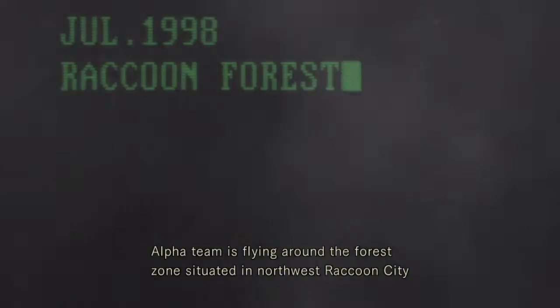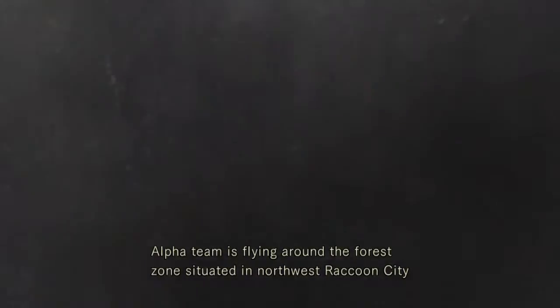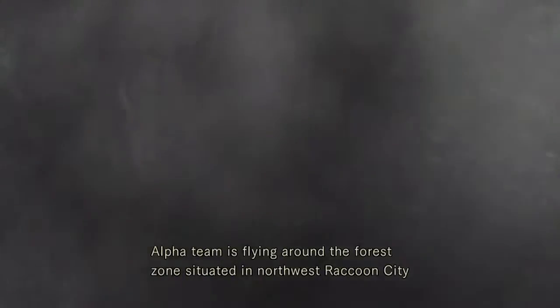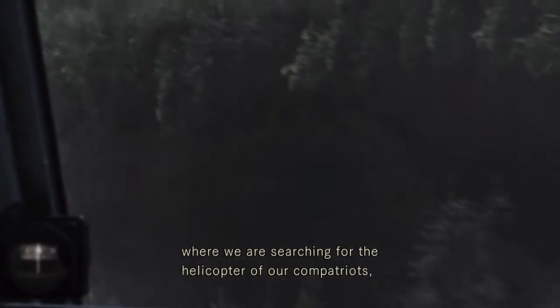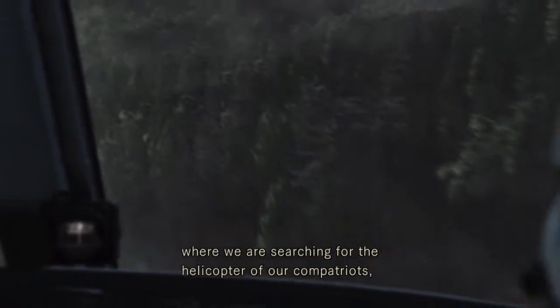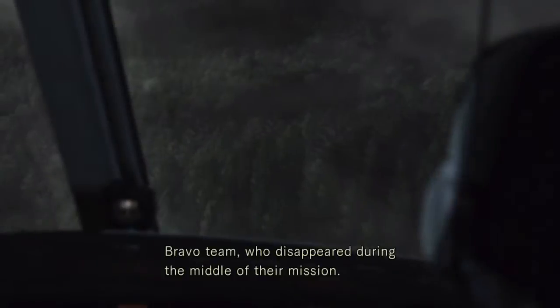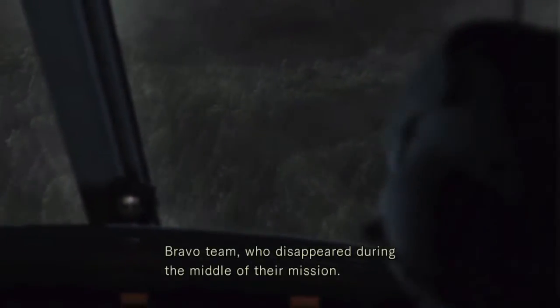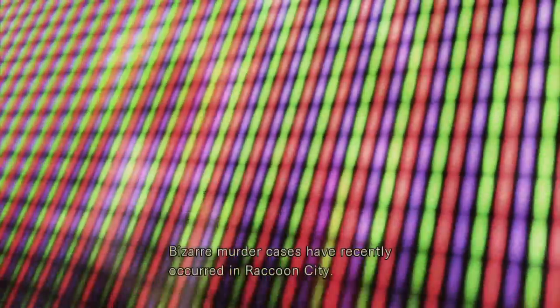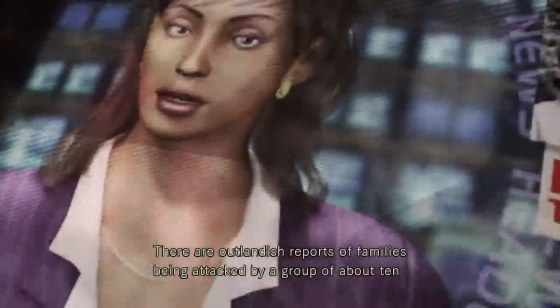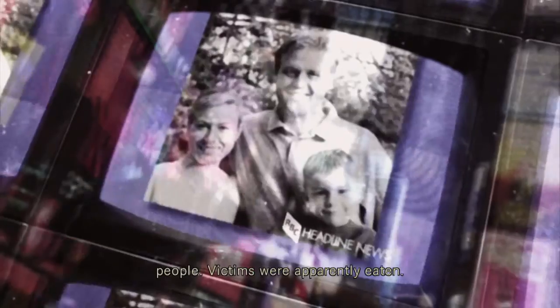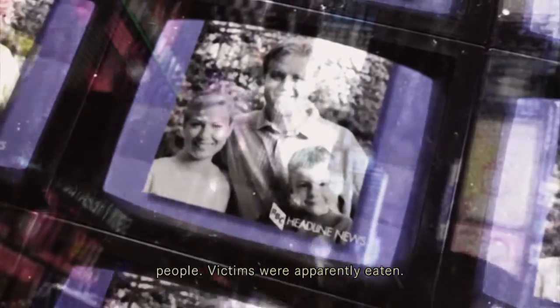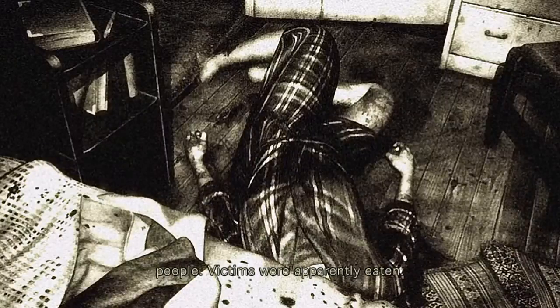Alpha team is flying around the forest zone situated in northwest Raccoon City where we are searching for the helicopter of our compatriots Bravo team who disappeared during the middle of their mission. Chris, you haven't found it yet? No, not yet, Brad. Jesus, Brad. Search murder cases have recently occurred in Raccoon City. There are outlandish reports of families being attacked by a group of about 10 people. Victims were apparently eaten.